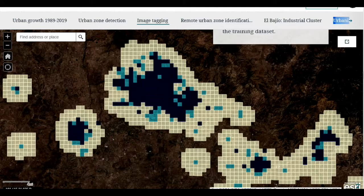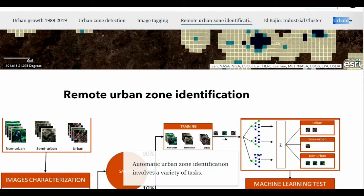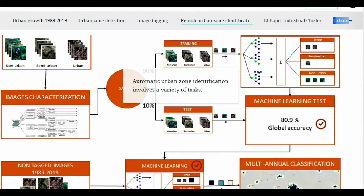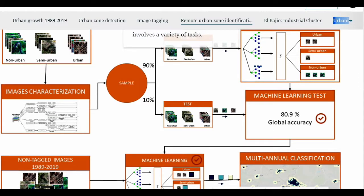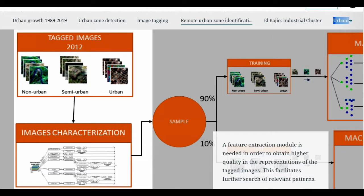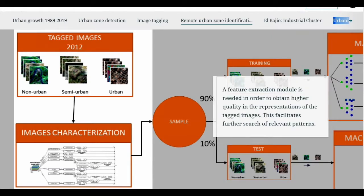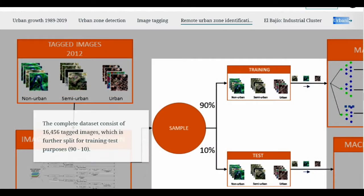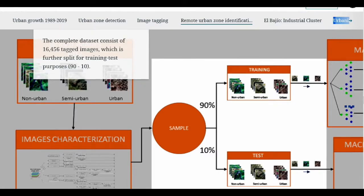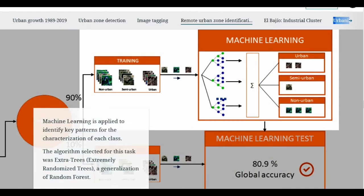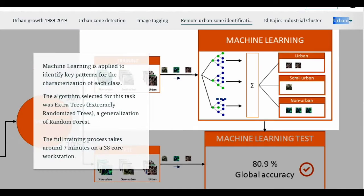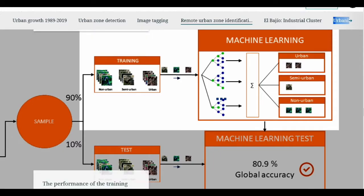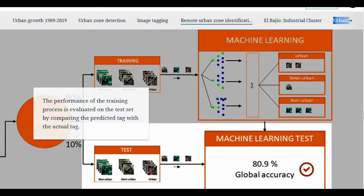Next, applying machine learning techniques, we can replicate the identification of patterns found in the 2012 image to the images from the rest of the years. Those images undergo a feature extraction process that facilitates this task. A sample of previously tagged images as urban, non-urban, or semi-urban was split into training and testing datasets. The training dataset is used to teach the algorithm correct examples for it to characterize and identify the features that determine each of the three classes.